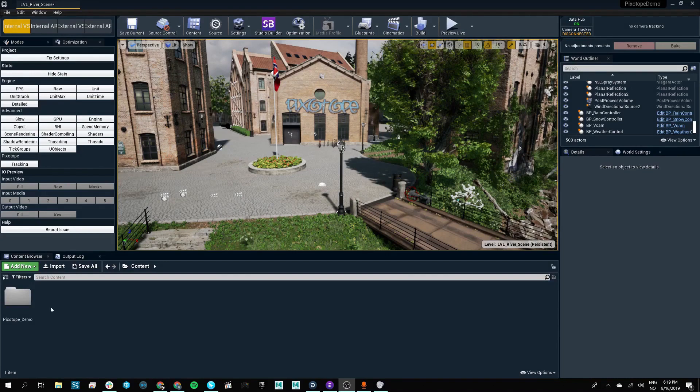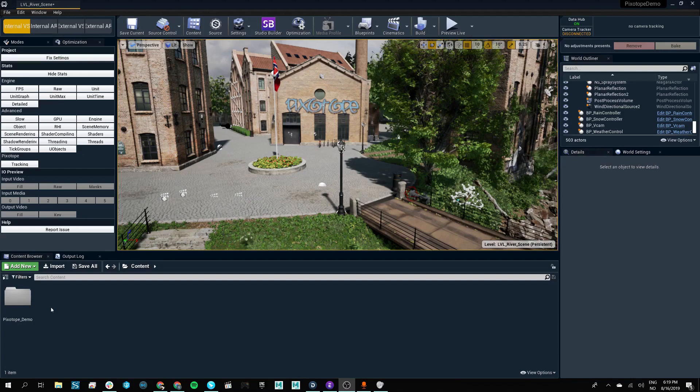Except for some custom Pixotope tools and a new color scheme, the Pixotope Editor is very similar to the Unreal Engine. So let's have a look at what we have in our main interface. As you can see, we can start in the top left corner of our editor.